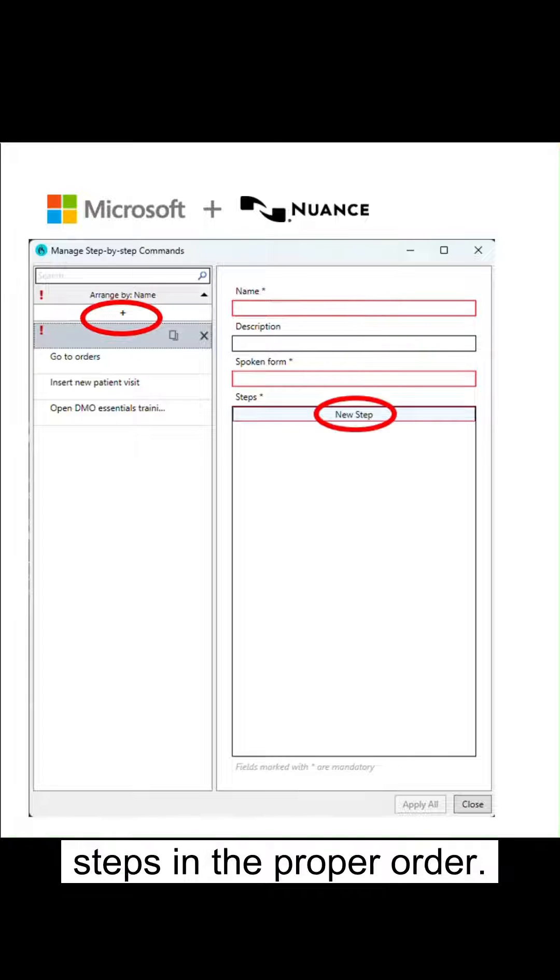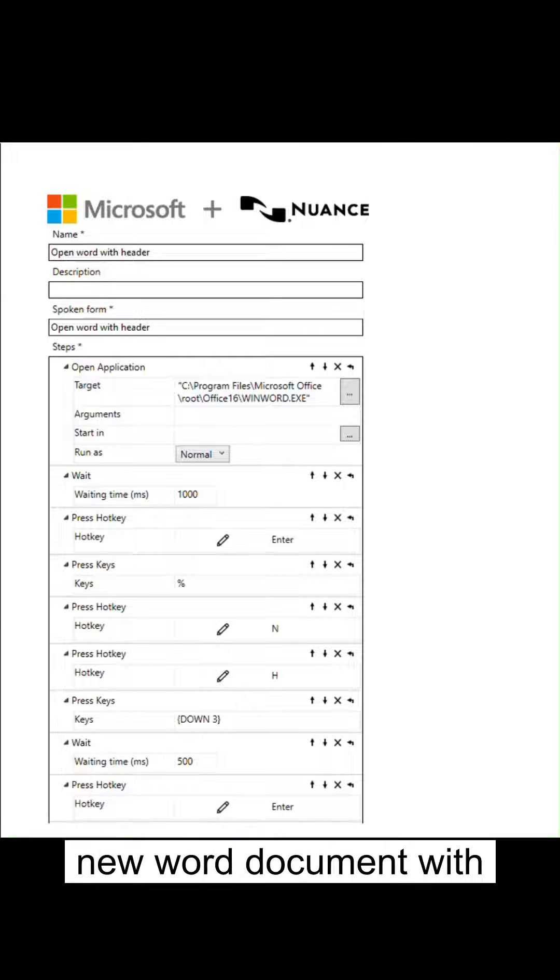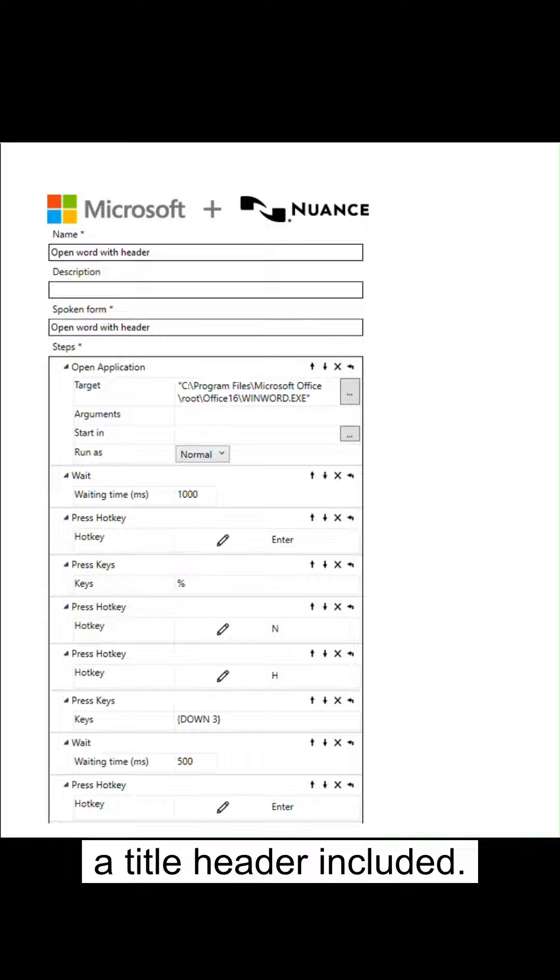Add the necessary steps in the proper order. This is a command I built to open a new Word document with a title header included.